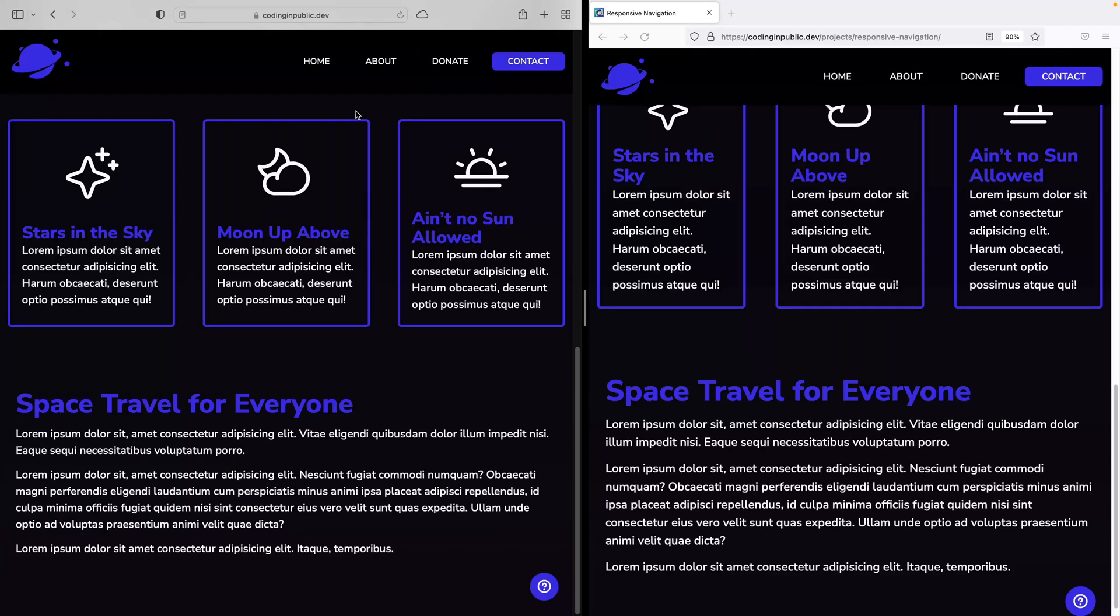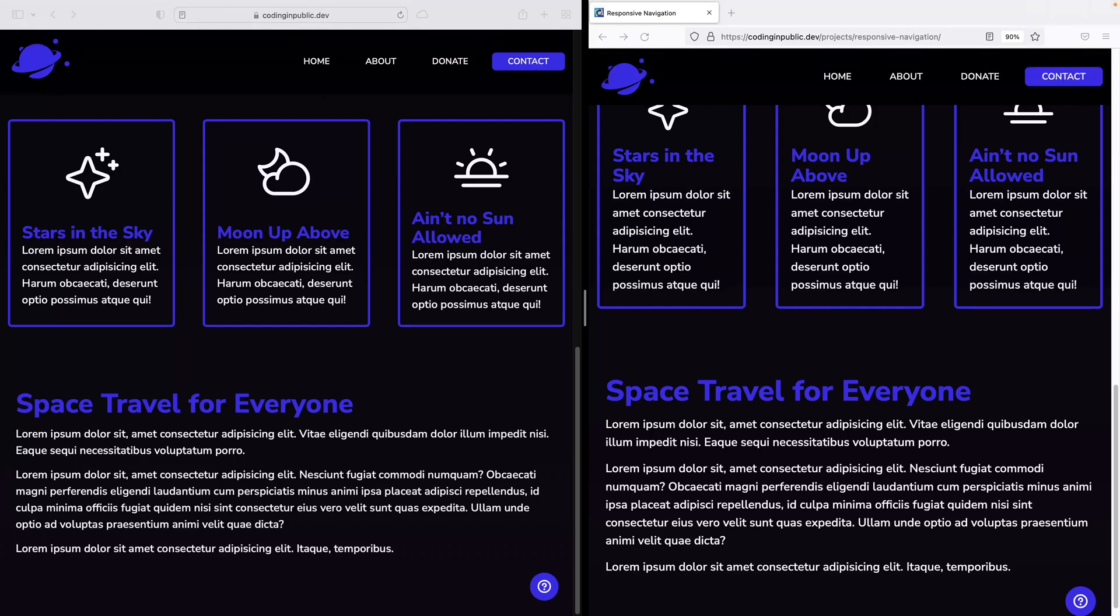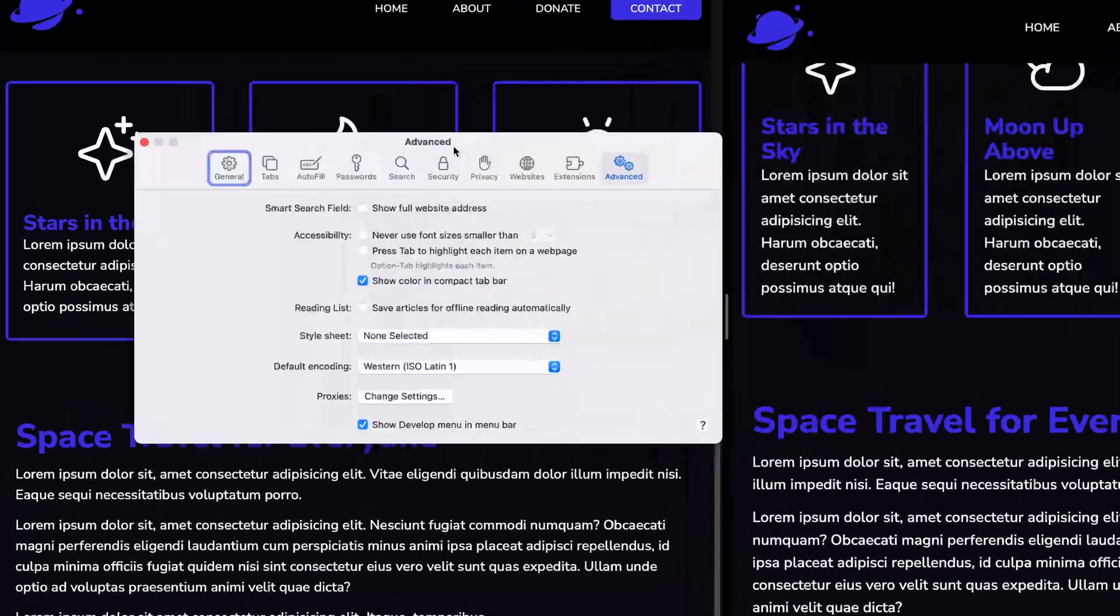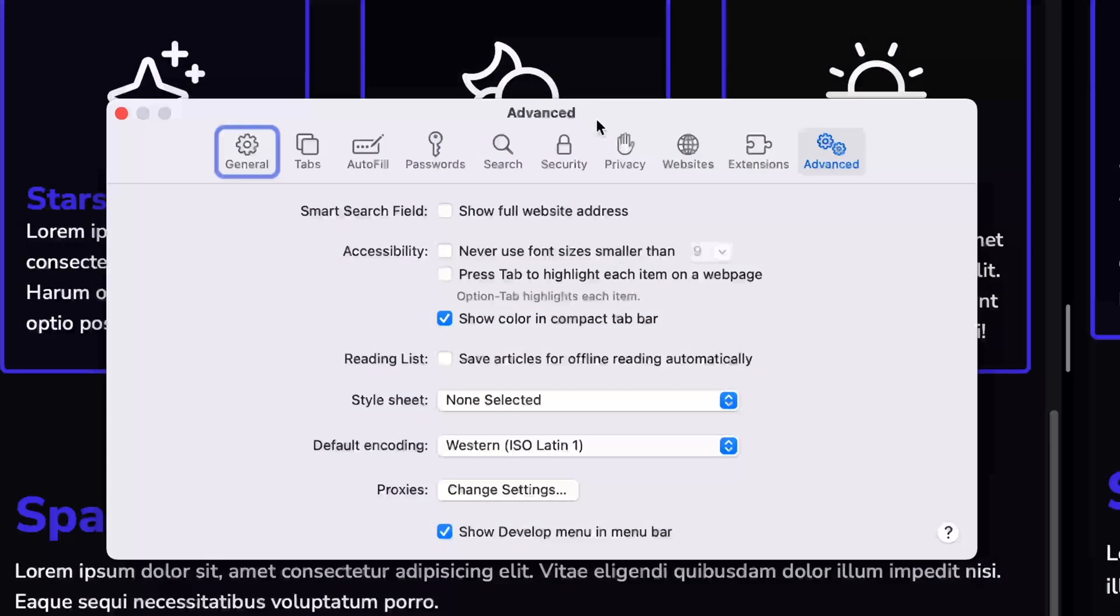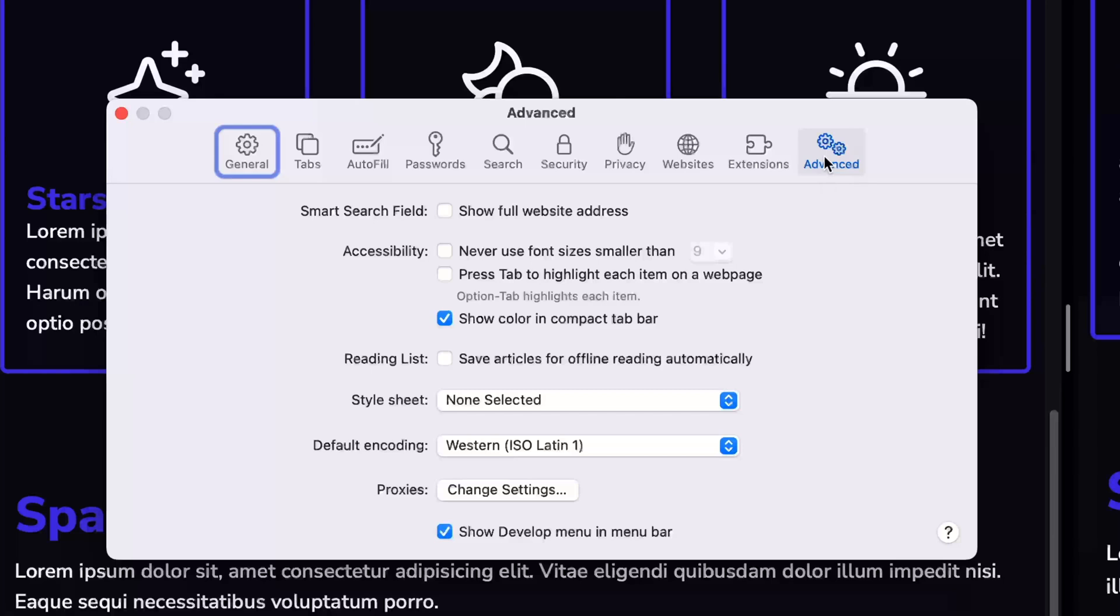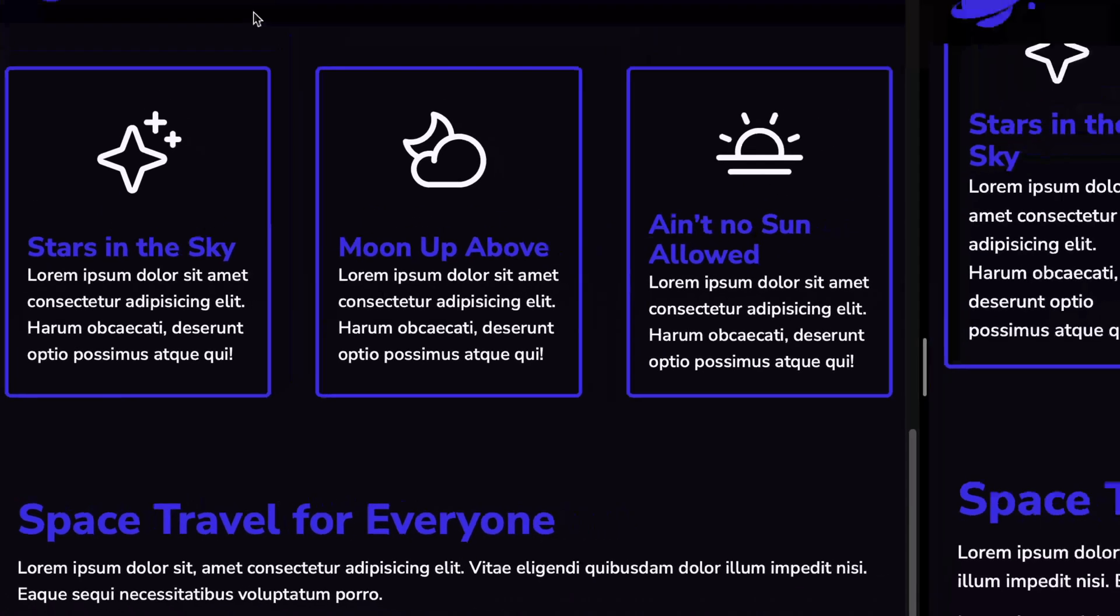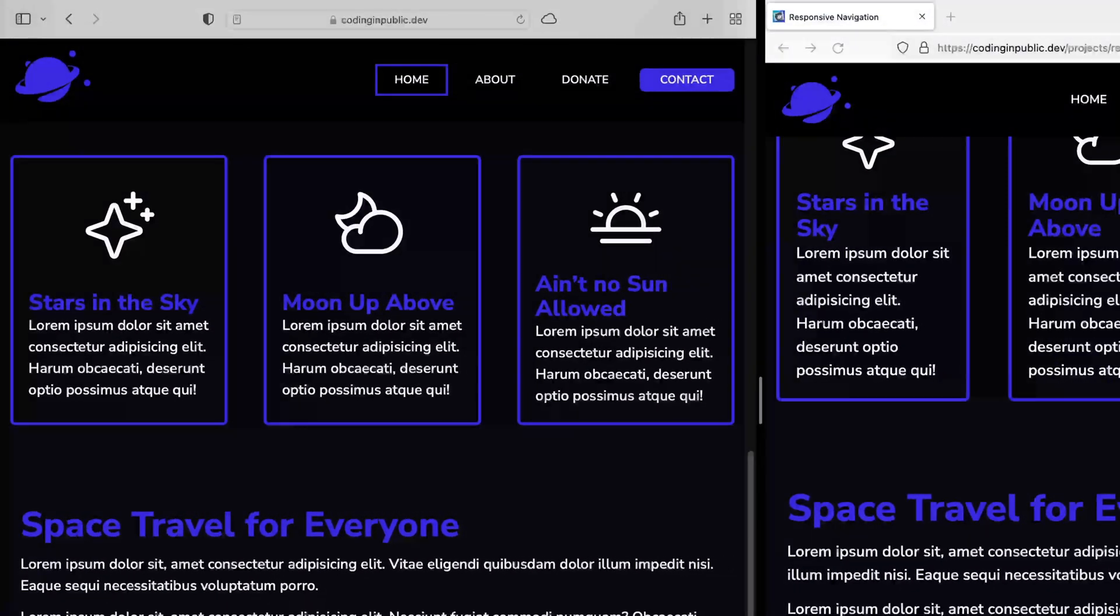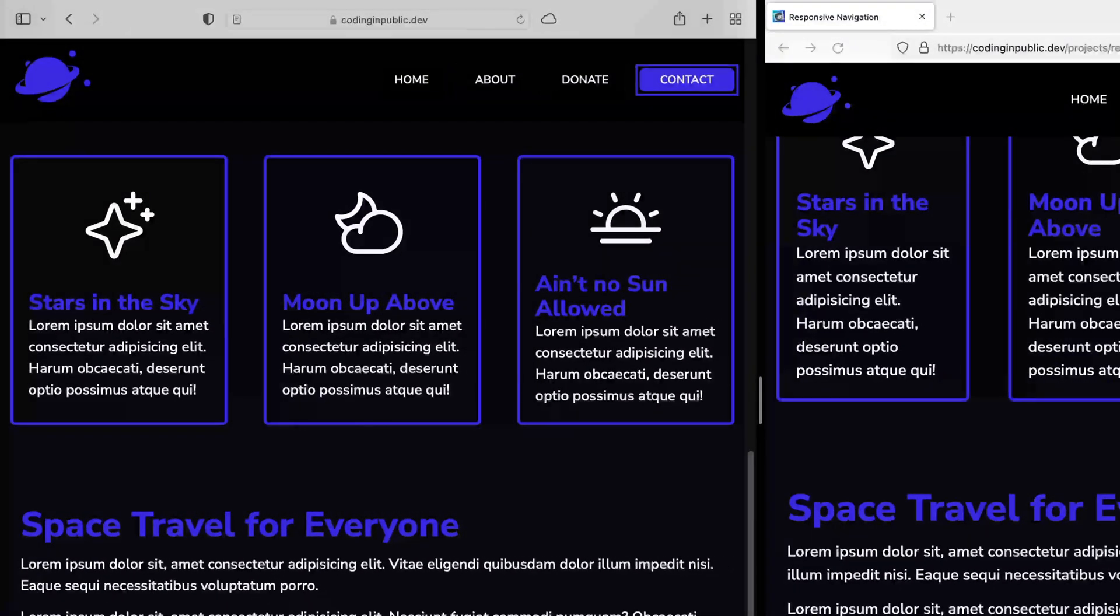if you hit command comma, or just go up and look at the system preferences up here, it will pull up this pane. Now, go to the advanced tab and click press tab to highlight each option on a web page. This includes everything, not just input fields, which I think is Safari's default. Now, I can just use the normal tab key and come through here.